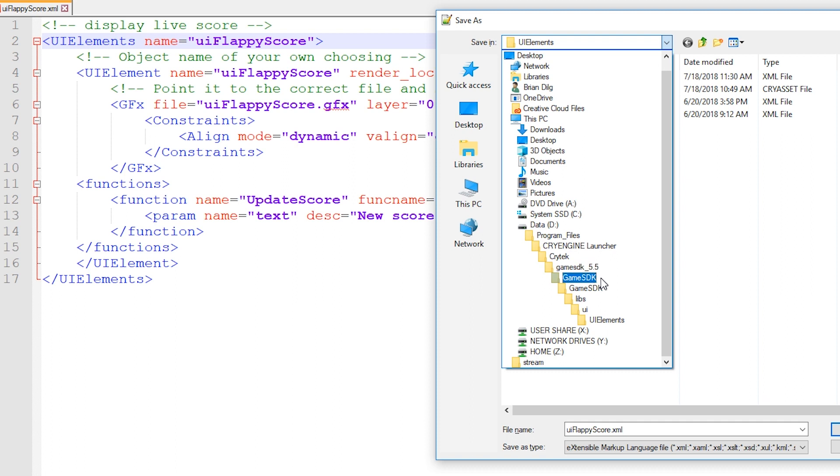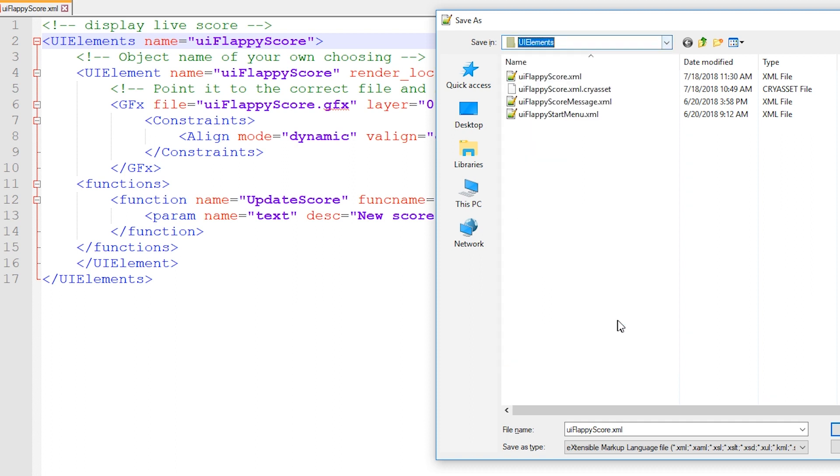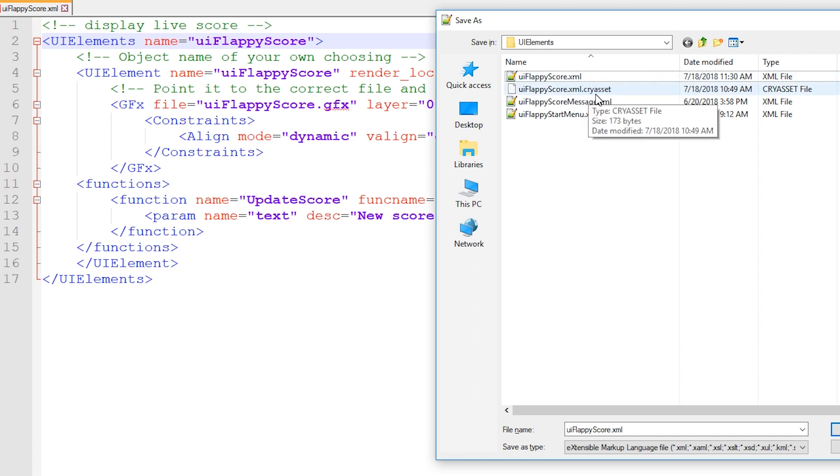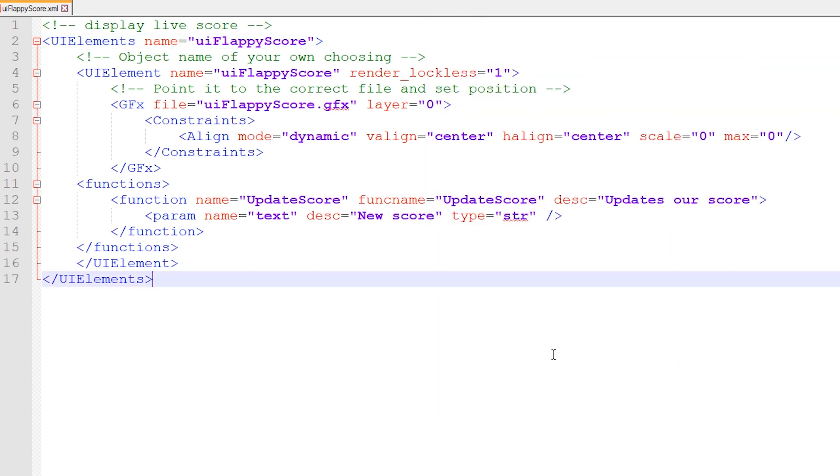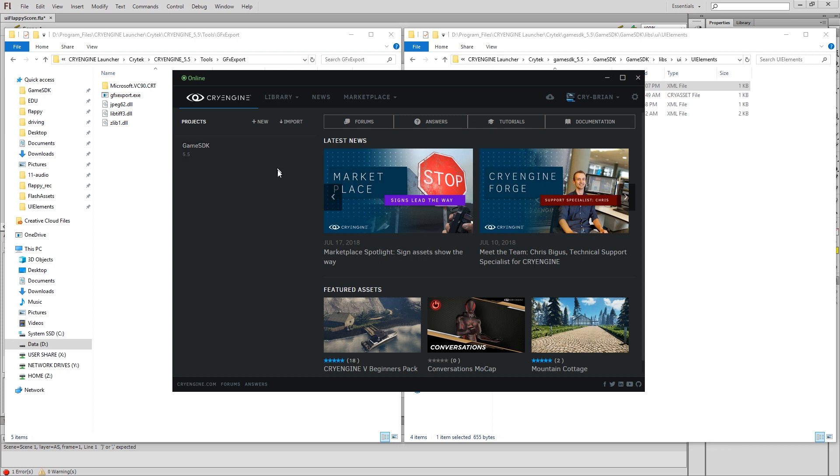So make sure that you save this in this UI elements folder. So in game SDK, game SDK again, libs, UI, UI elements. That is the only place I can go. And you're not going to see a cry asset file until you actually launch the engine, which is going to be our next step. Make sure it has a .xml extension name. Next, I'm going to go back to my launcher and actually launch my game.